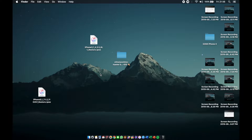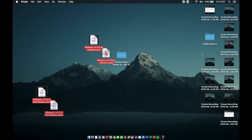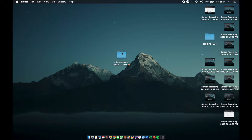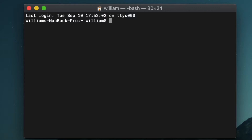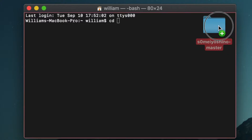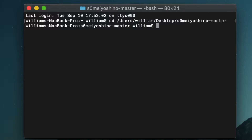The first thing you have to do is go to ipsw.me, download the iOS 7.1.2 IPSW and your desired downgrade IPSW — mine is 4.3.5 — and then copy them to the SamYoshio folder. Next, open Terminal and type 'cd', then drag the SamYoshio folder into the Terminal window, and hit Enter.